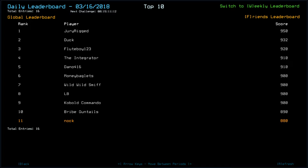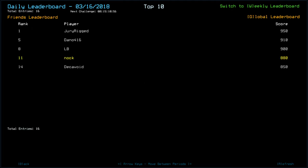Anyway, Jury is on top with 950. Duck, 932. Flute Boy 123, 920. The integrator and Dano with 910. Moneybaglets, Wild Wild Smith, LB. Cobalt Commando with 900. Bribe Guntales, 890. Myself, 880. And a deck of void, 850. Doesn't look like Mystica has played at the moment.